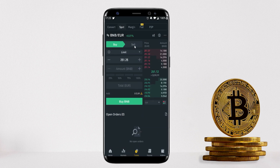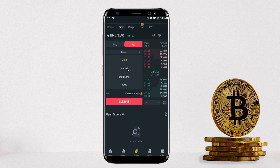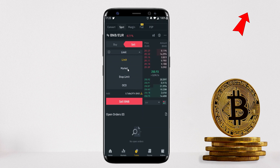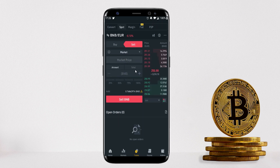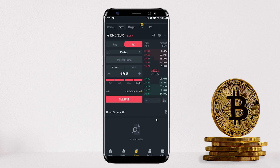BNB is available here, so click on it and go to Sell. For this example I'll use the Market order — there are four different order types which can be more complex, but I have a separate full tutorial covering them. Click Market, enter the amount you want to sell (or click 100% to sell everything), then click Sell BNB. This will convert your BNB into your chosen fiat currency, such as Euros.